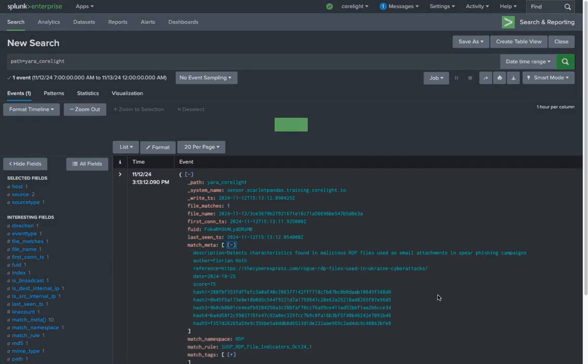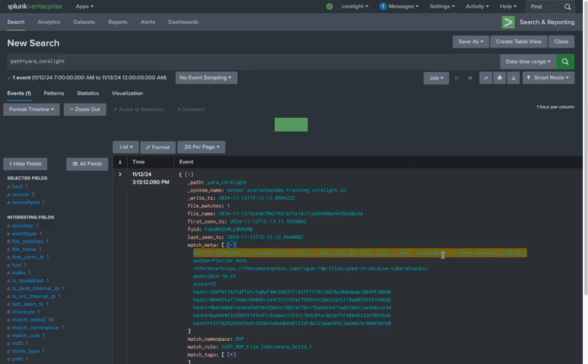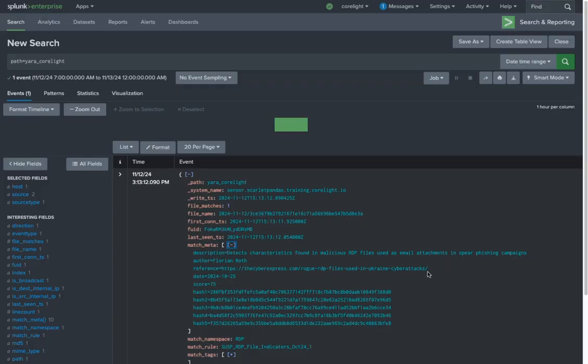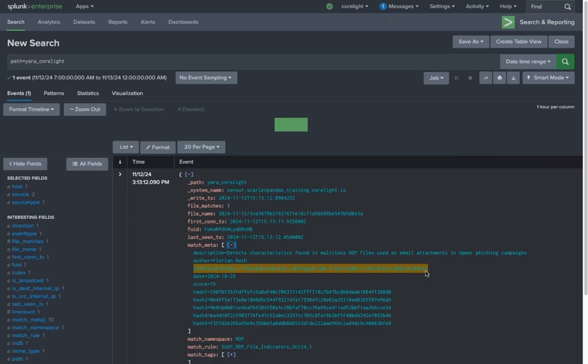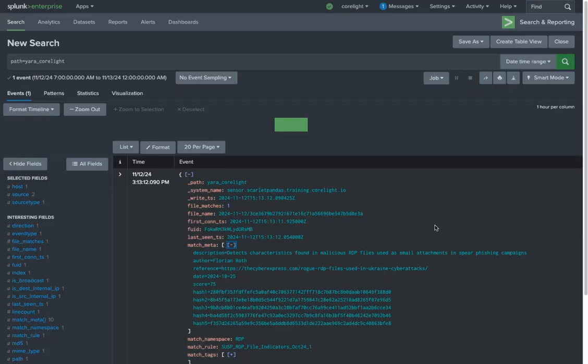In this case, the rule author has included a description of the rule and a link to an article about the attack, both of which would be useful for an analyst who isn't familiar with this rule or attack already. Finally, the Yara Corelite log includes the name of the file as it was extracted to disk, in case an analyst wishes to review the file first-hand.